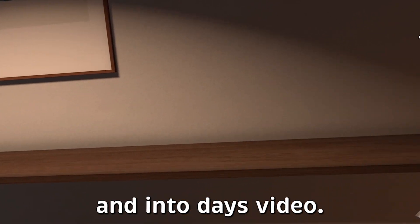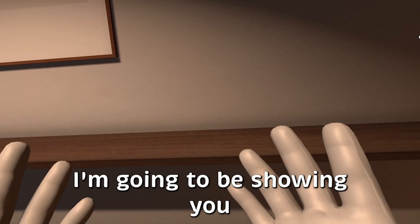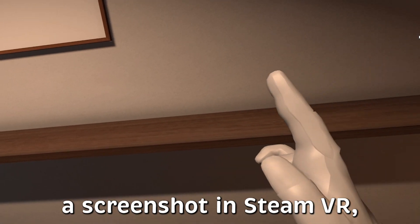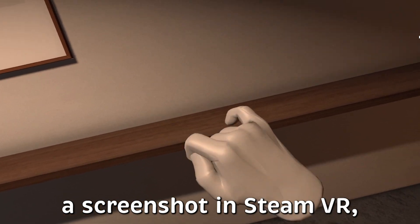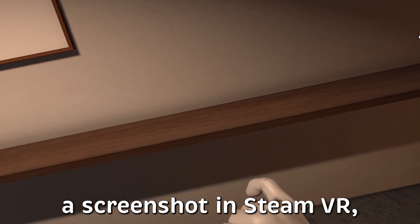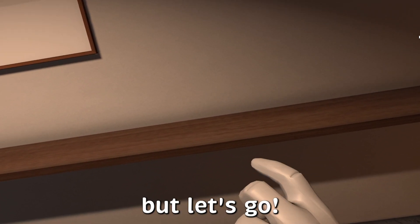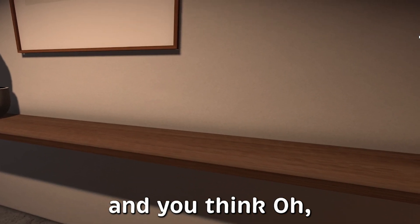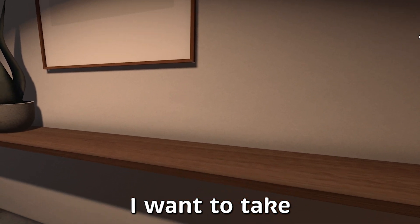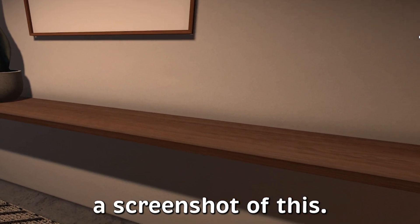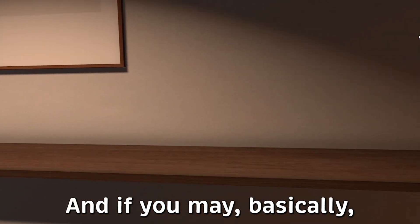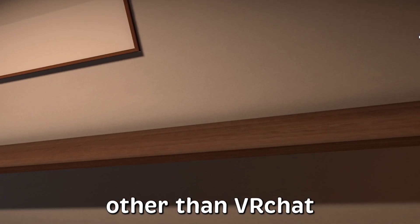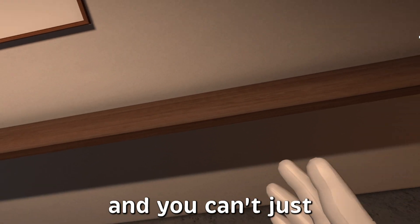Hey guys, it's Emmy here and in today's video I'm going to be showing you how you can take a screenshot in SteamVR. So if you're ever in a game and you think, oh I want to take a screenshot of this, and if you're in anything other than VRChat where you can't just take a screenshot with the picture camera that they have in there, this is how you'll do that.